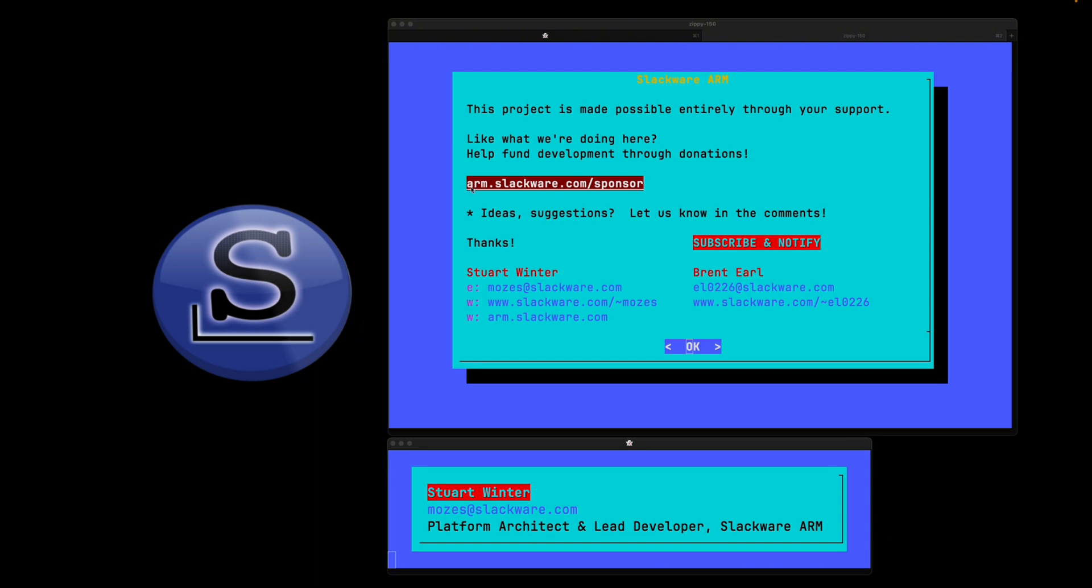You can do that by going to the URL arm.slackware.com/sponsor. Your donations to the project help keep the maintenance going—it helps buy new hardware, replace broken hardware, pay for electricity to host the hardware, and various other things. If you like what we're doing, please consider becoming one.